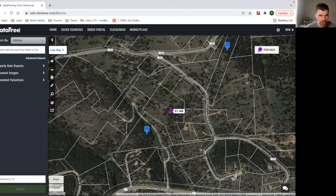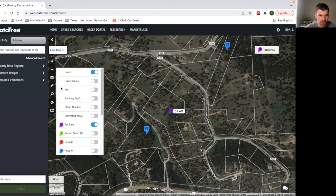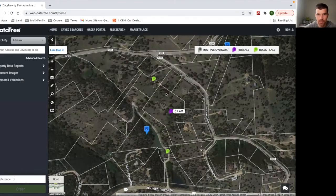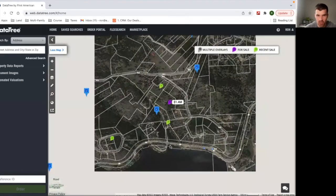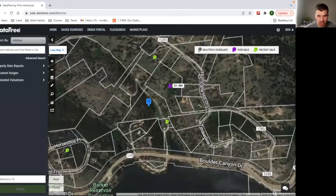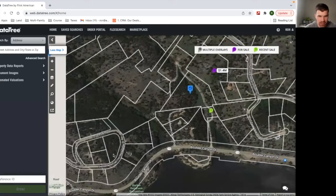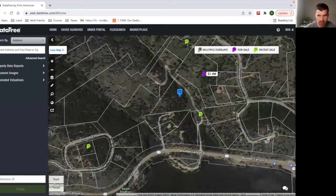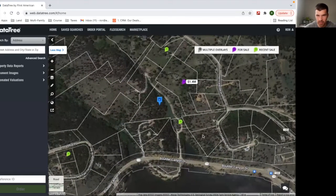And then you can even look at recently sold. So they pull the data from the MLS recently sold. So you can see all of these that just recently sold. It's obviously a hot area, Colorado. People want to be up there.